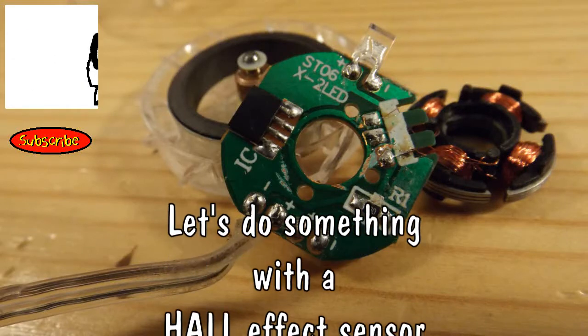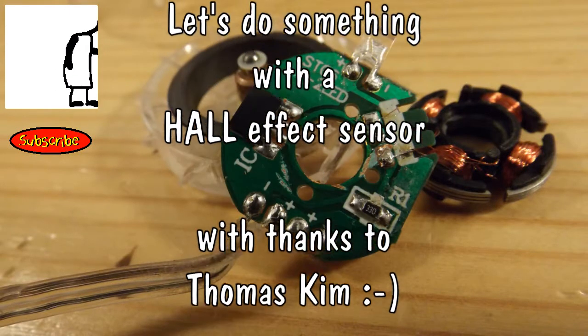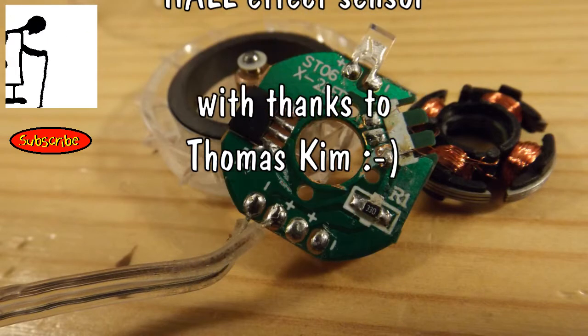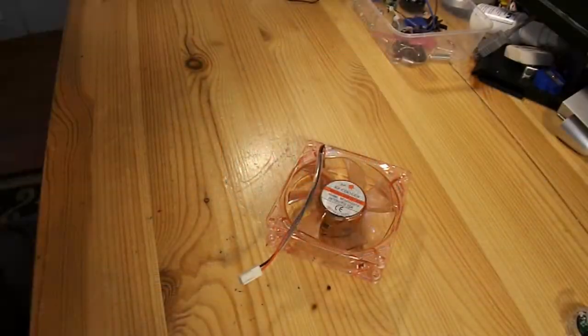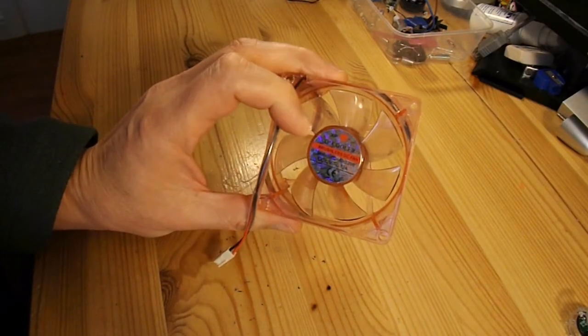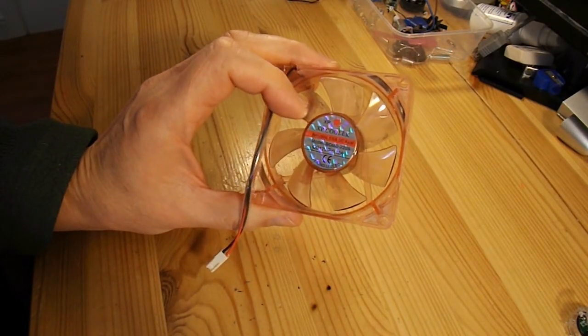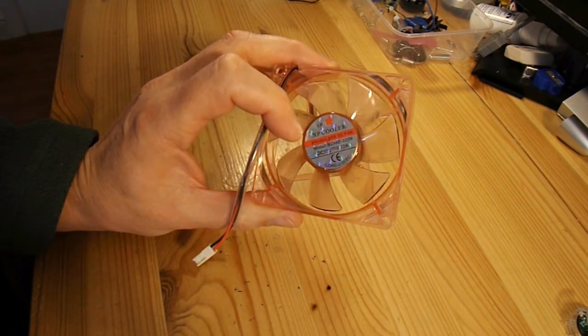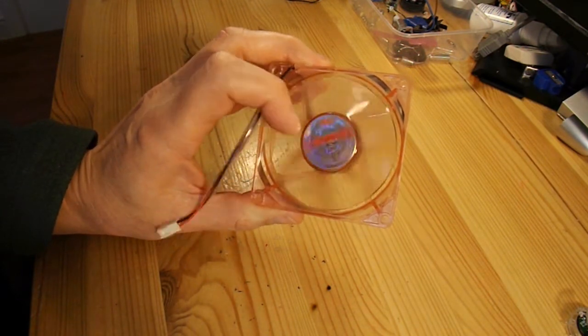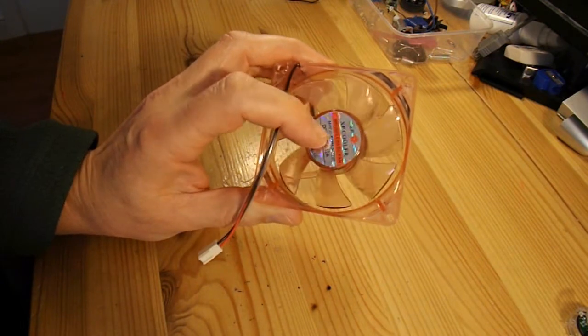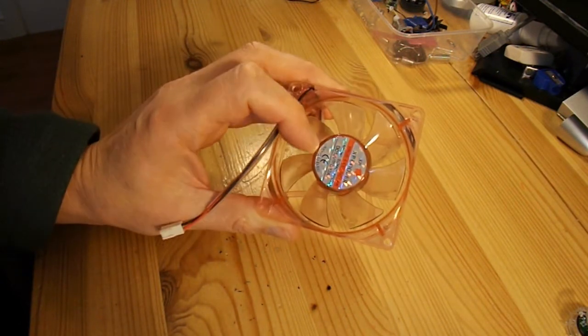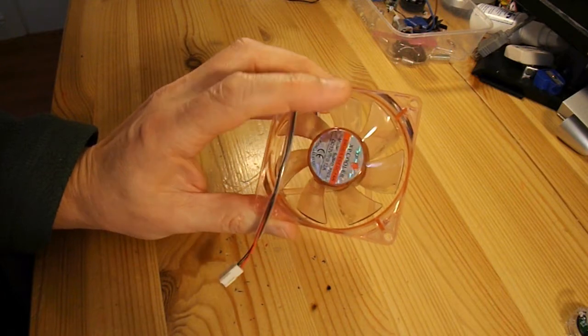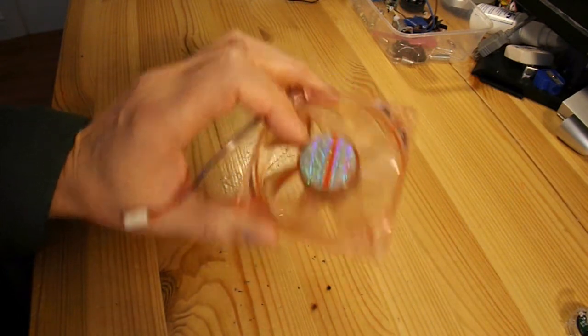Hi guys, just been inspired by one of Thomas Kim's brilliant videos, how to make a magnet polarity detection circuit. What he does is he takes apart one of these computer fans to get to the Hall effect sensor that's inside there that actually drives the DC motor. And I thought, I've got one of those, but I'm not going to take that one apart.